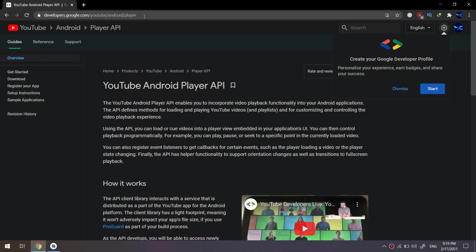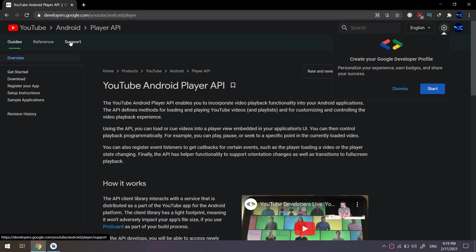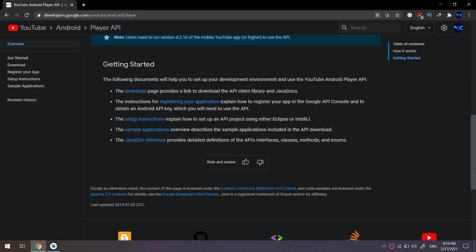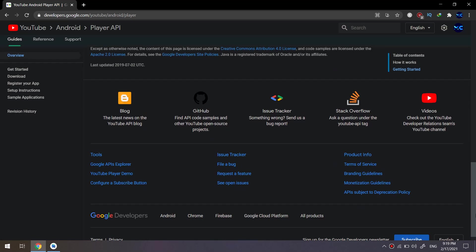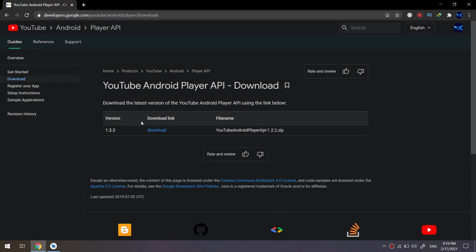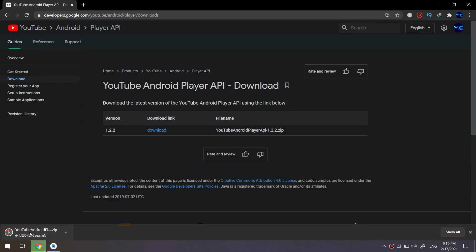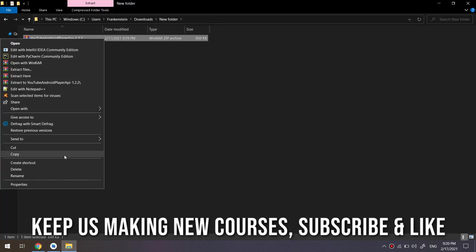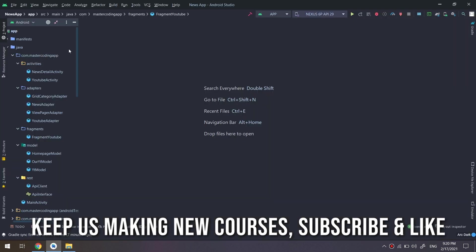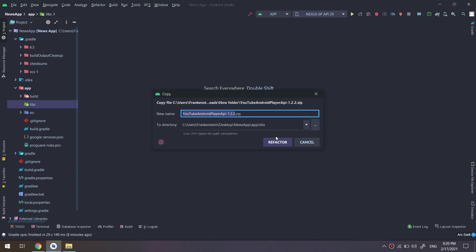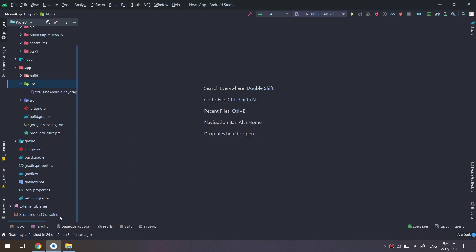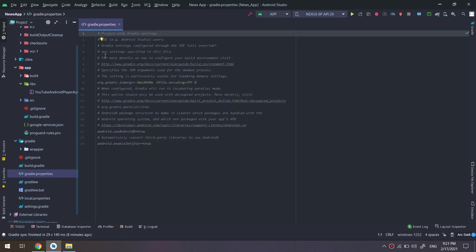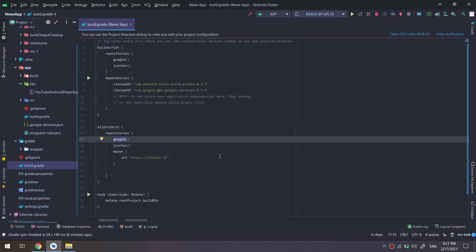Welcome to the last part of our news application. We go to developer.google.com/youtube/android/player and select download. We have downloaded the zip file and I will copy it and move to the project app libs folder and paste it into the libs folder. So we have downloaded the YouTube player.